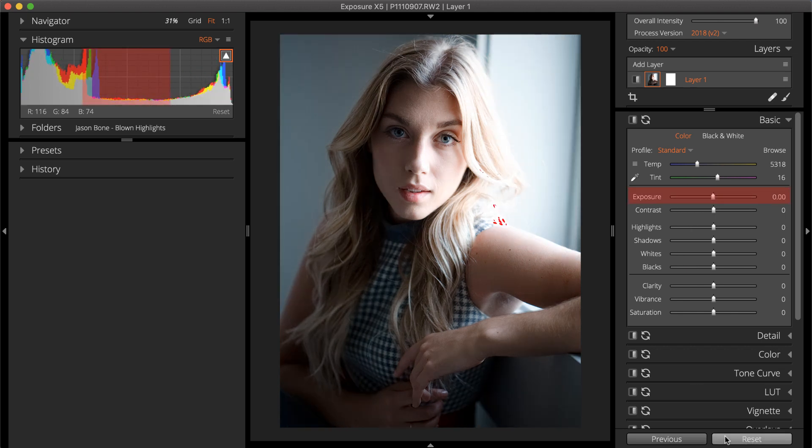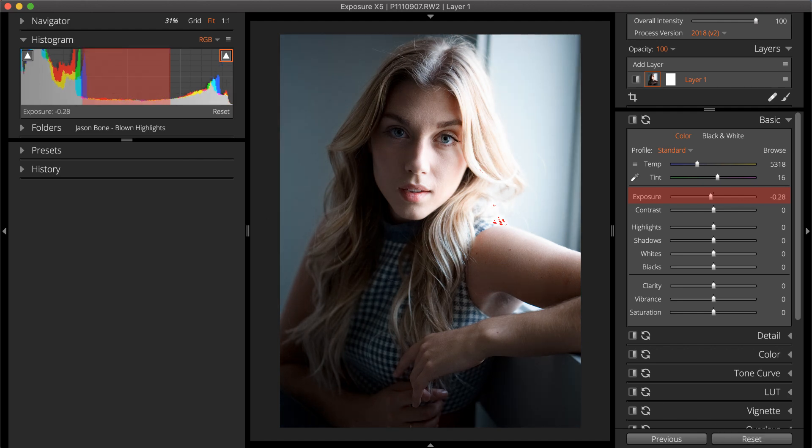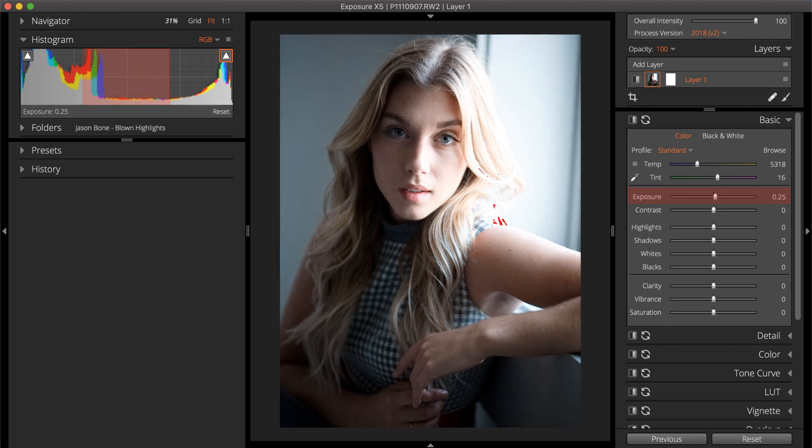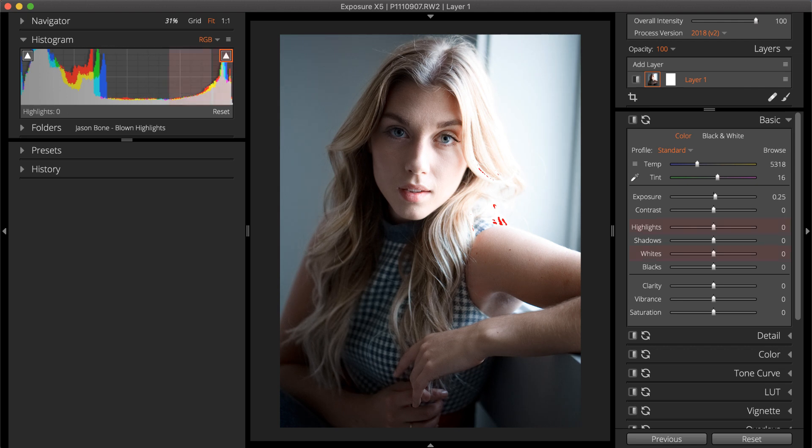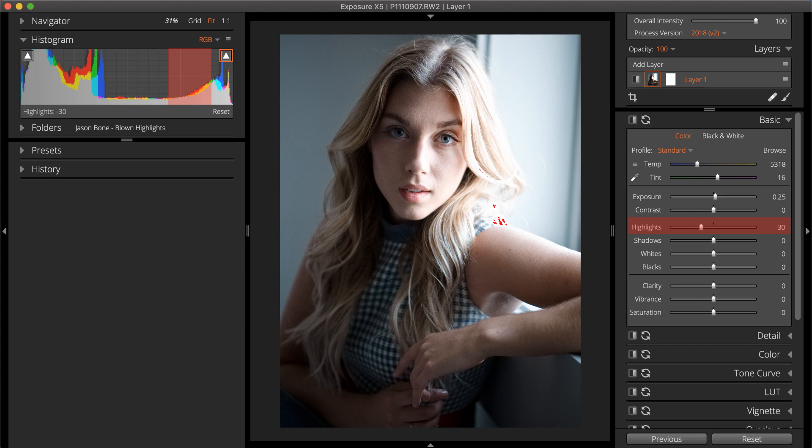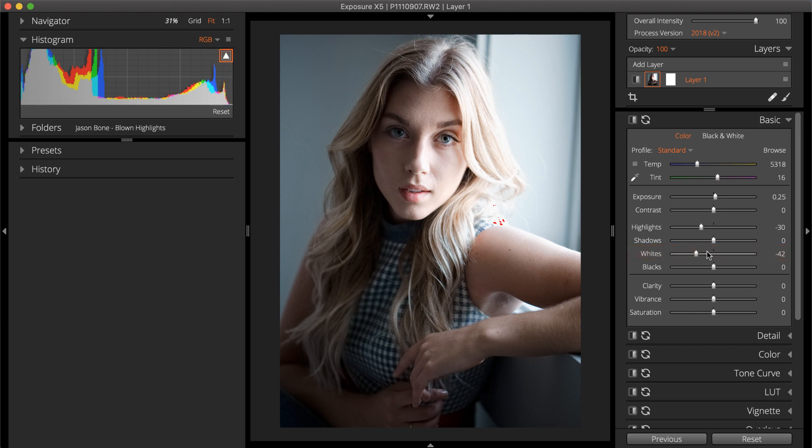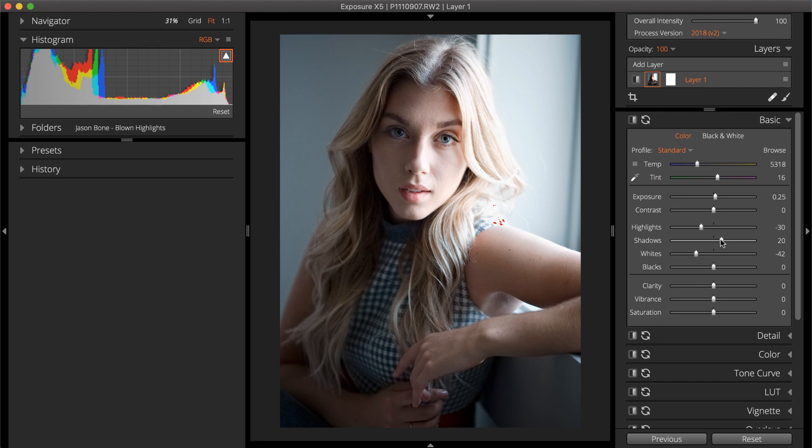The exposure slider controls the tones in the middle of the histogram, the largest selection of tones in the image. The highlights and whites sliders control the adjacent segments on the bright end of the graph. Highlights control the rescue of highlights in the photo. Whites define the true white in the image. Making adjustments and readjustments during editing is part of the process, but following a top-down order will help make it quicker.